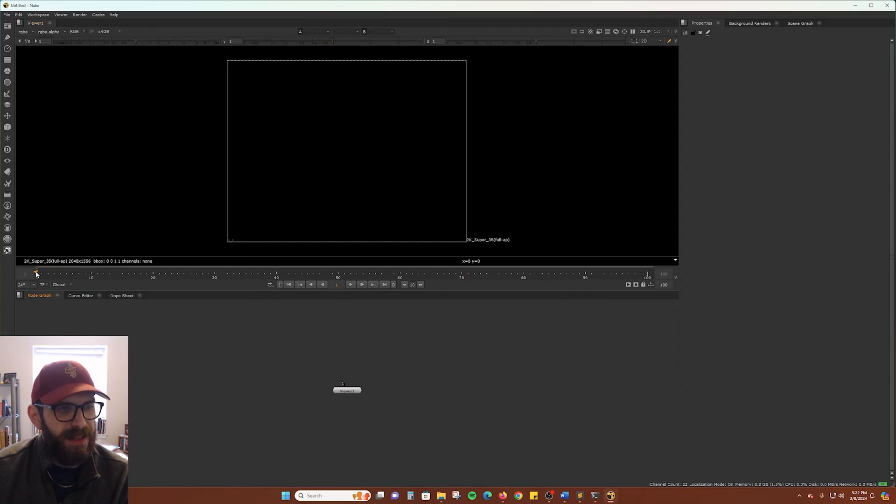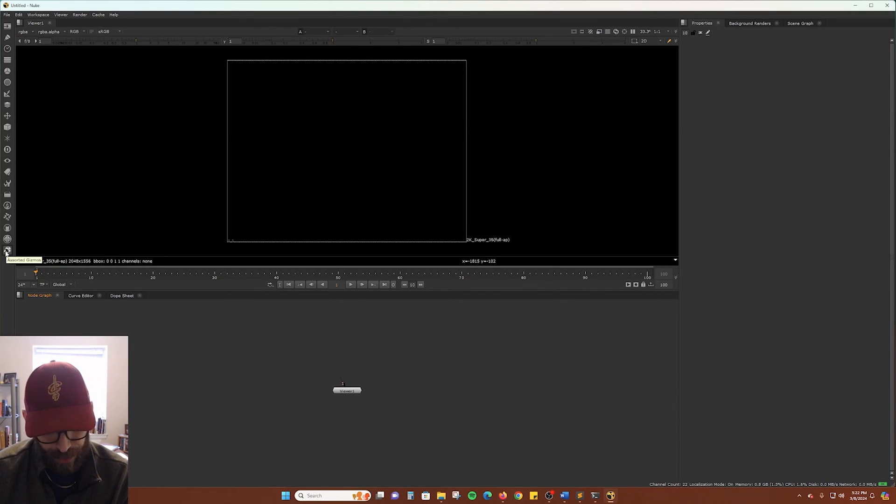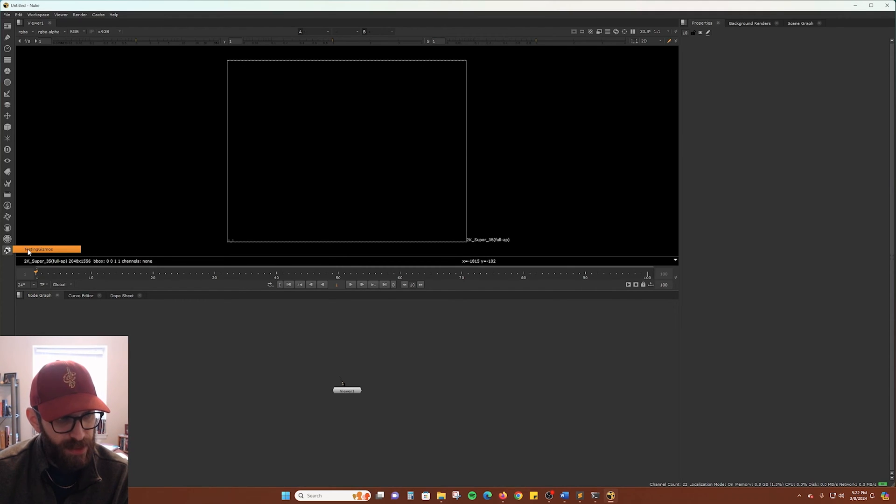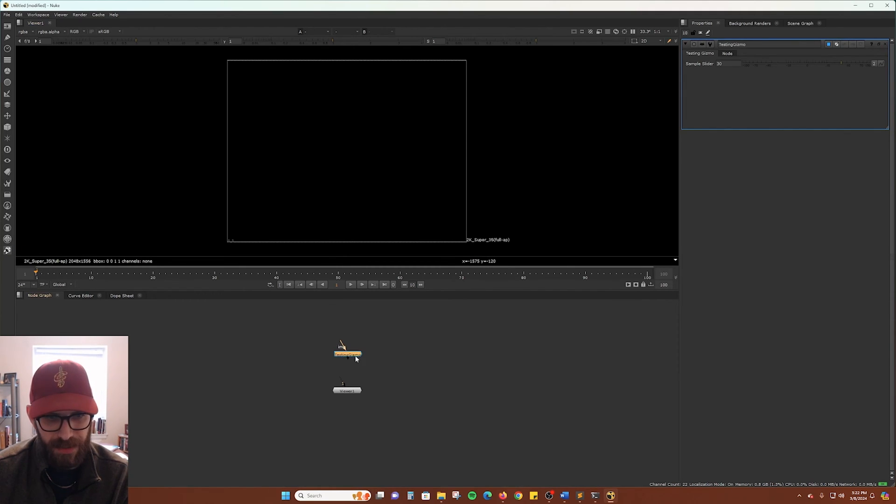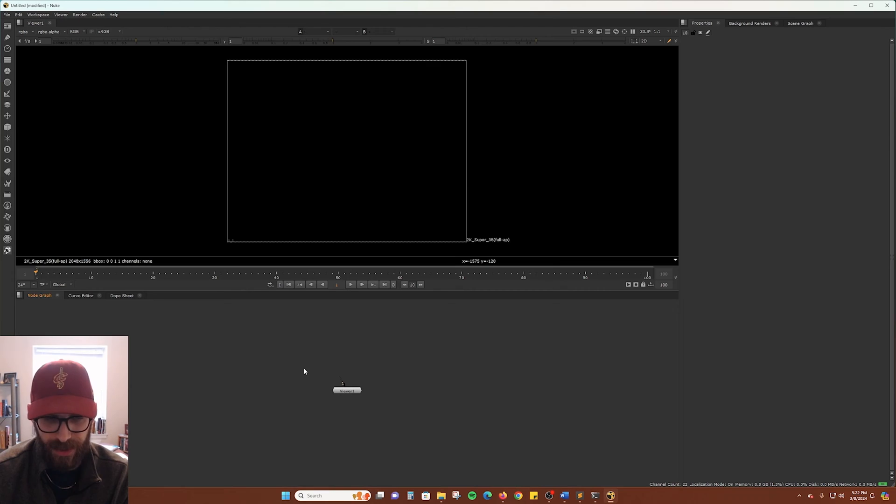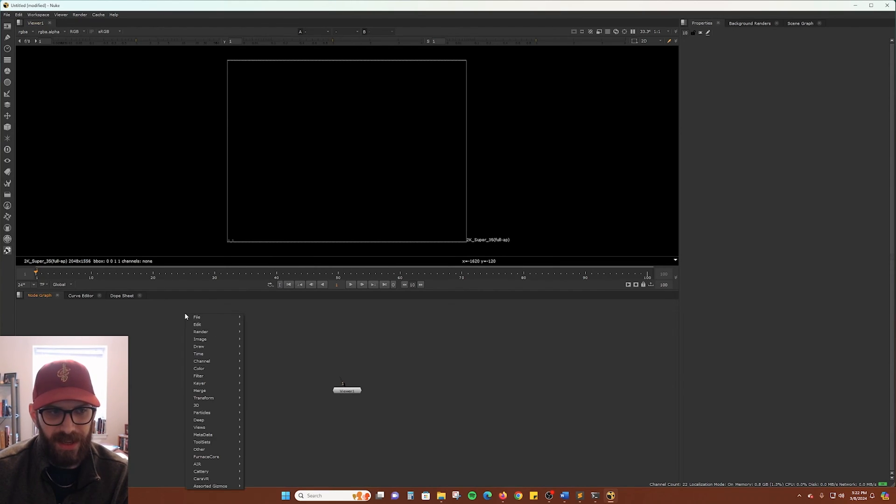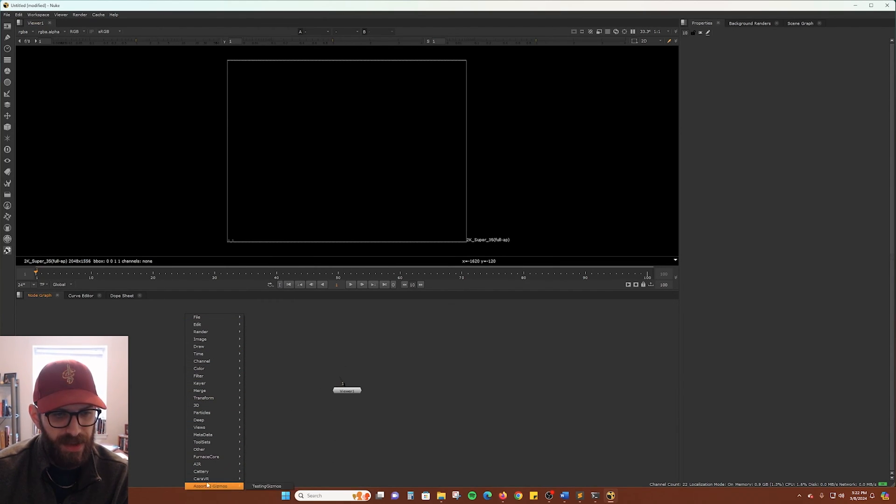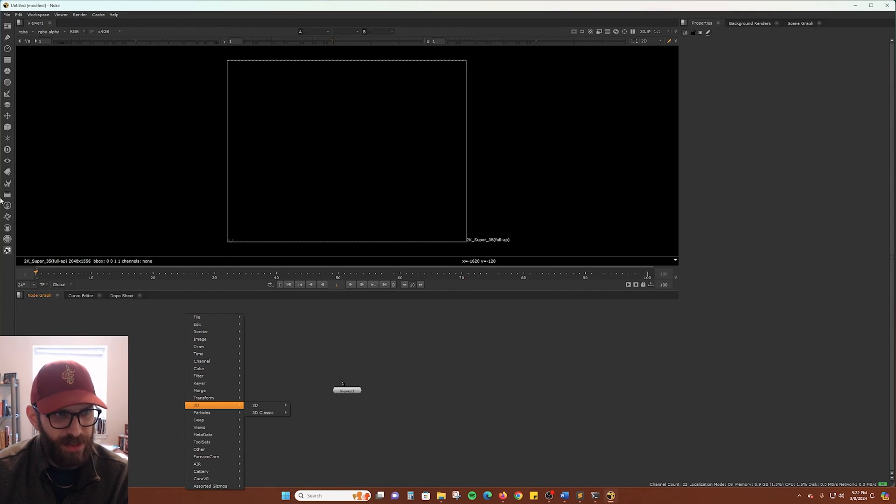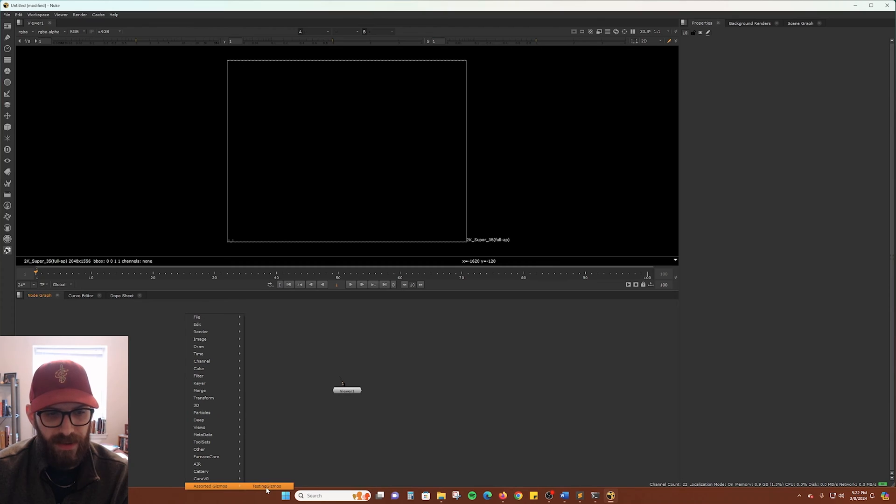Now we see there is a new icon on the side toolbar here. And it is called Assorted Gizmos if we hover. And there is our gizmo. Automatically imported in a nice easy access icon on the side. You can also, of course, find it at the bottom of this list. Which this list is really just a duplicate of your toolbar menu here.